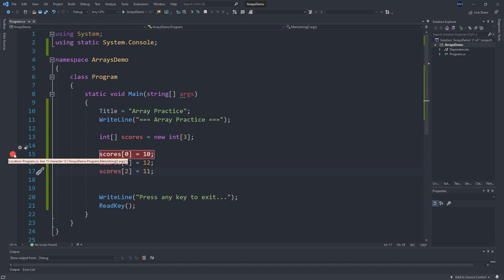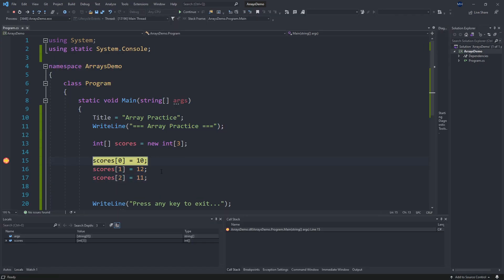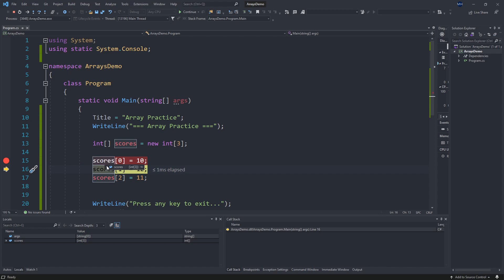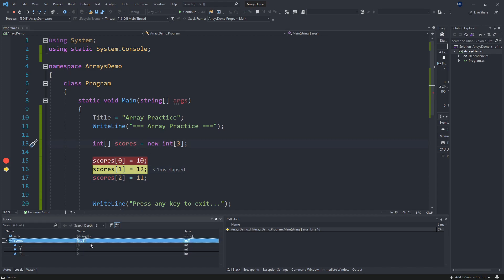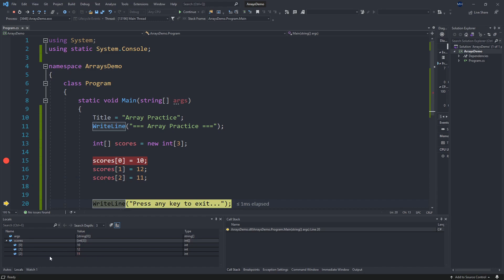If I throw a breakpoint in here and hit play, we can hover over our scores and see that it is an array with three slots. Each slot is filled with 0. If I hit F11 to step over this line and look at my scores, we can see that 10 is now stored in that first slot. Stepping further, 12 is now put into the second slot, and 11 is put into that last slot.